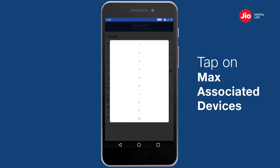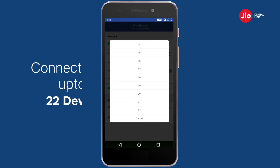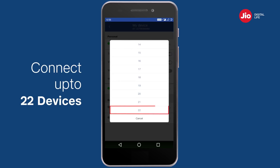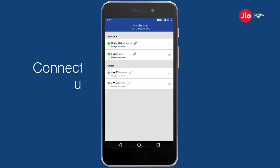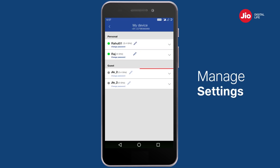Tap on 'Max Associated Devices' to set a limit on the number of devices that can simultaneously connect to your Wi-Fi. You can connect a maximum of 22 devices to your Wi-Fi at a time. Similarly, you can manage the settings of your other Wi-Fi IDs associated with your Giga Router.